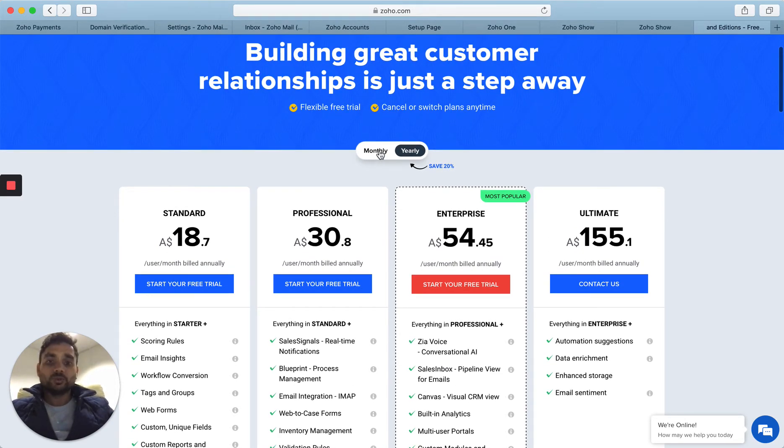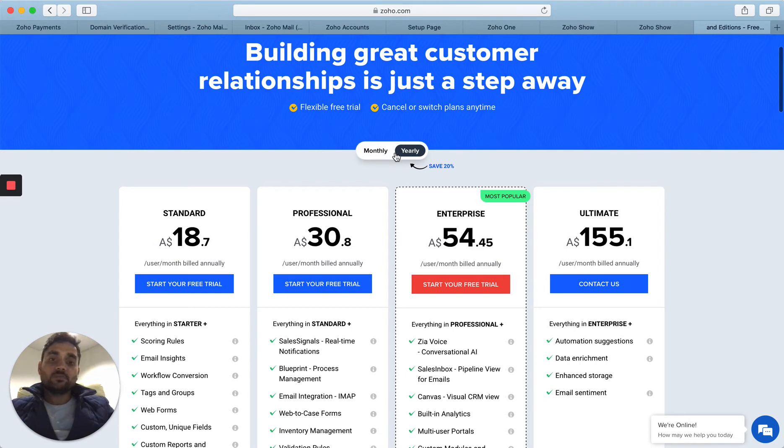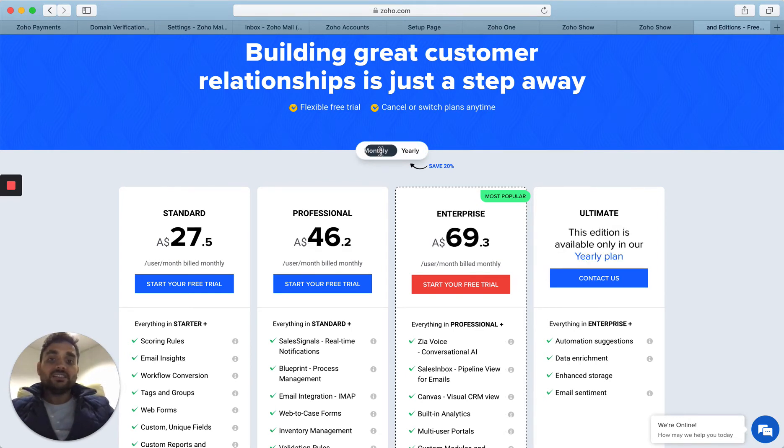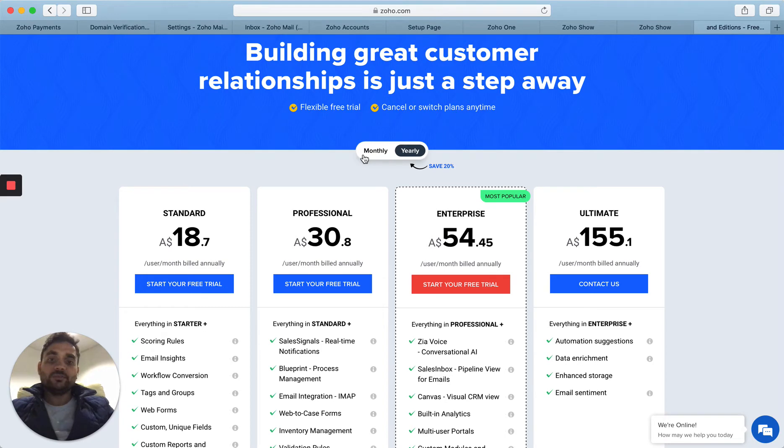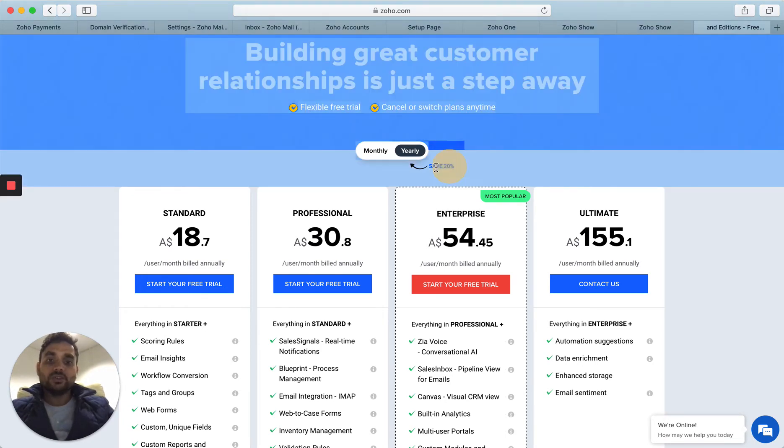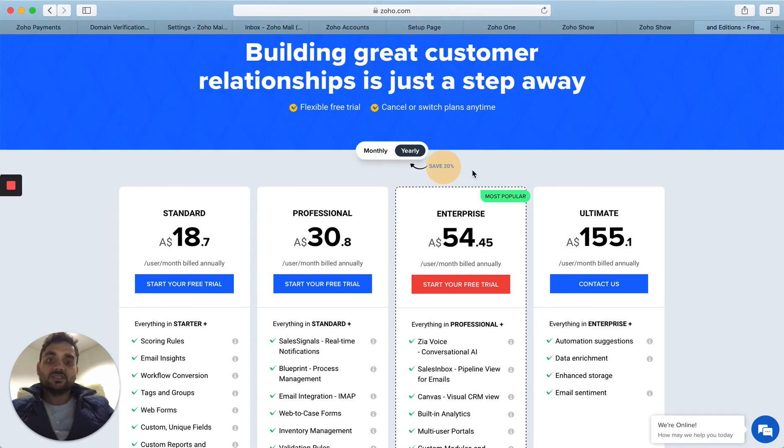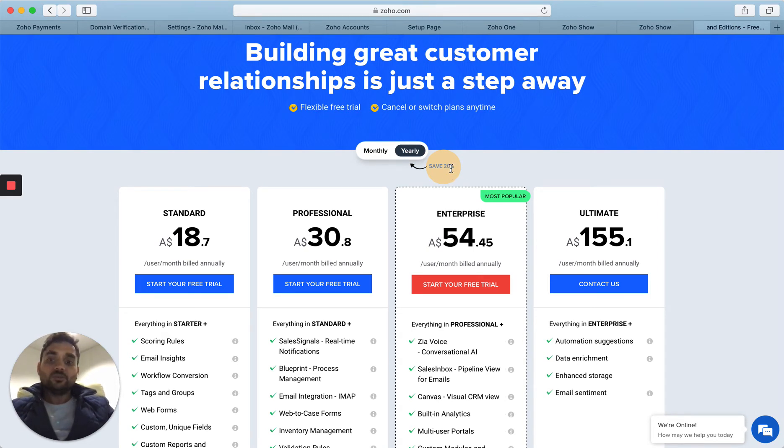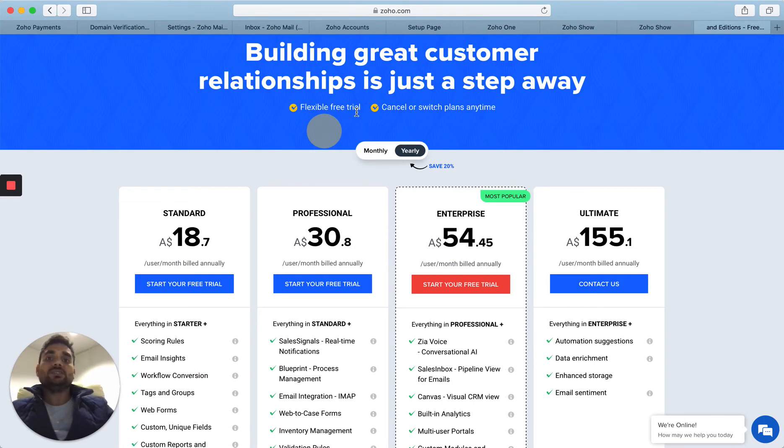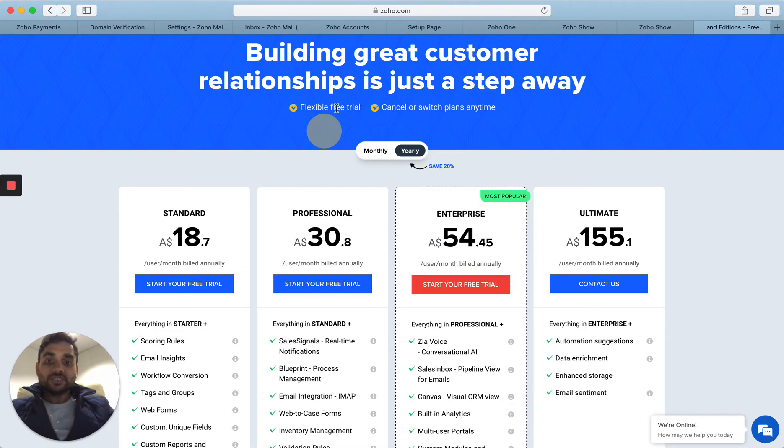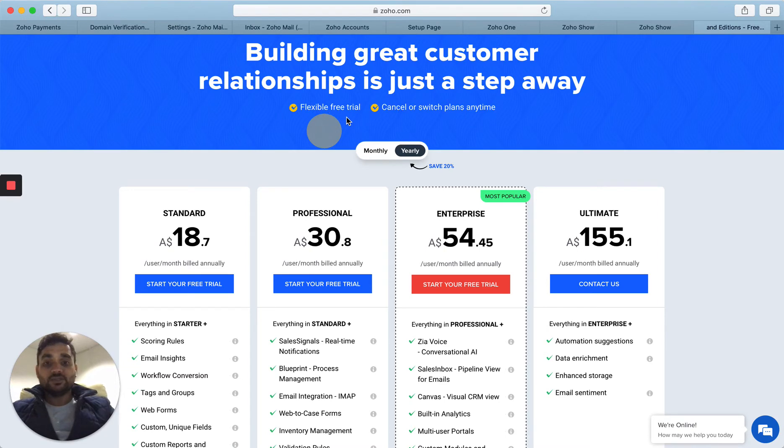They do have two types of pricing that you can choose: either monthly or yearly. You just toggle the choices in between and you will be able to see the difference between the two. Yes, they do offer 20% discount or savings when you buy it on an annual basis. But look at these two options which make it lucrative when it comes to Zoho. They do say, and I have seen it plenty of times, they do keep their word. They have a flexible free trial.